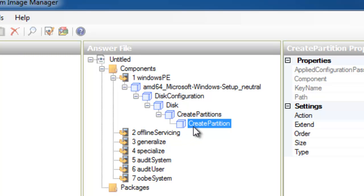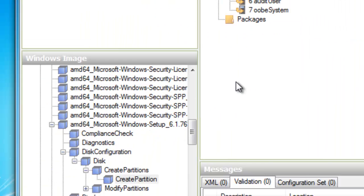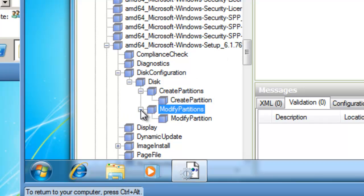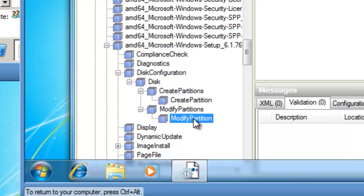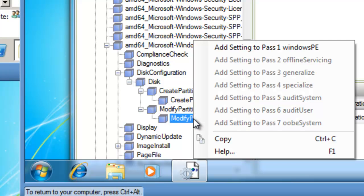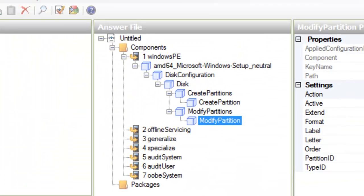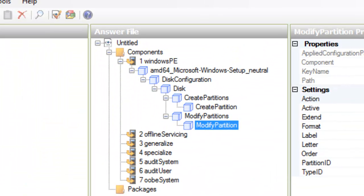And I also want to modify my partitions, so I'm going to go back to my image box and expand Modify Partitions, and right-click on Modify Partition. And I'm going to add setting to pass 1, Windows PE as well.